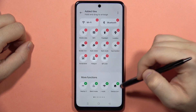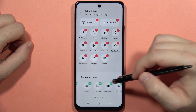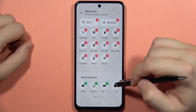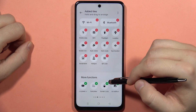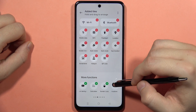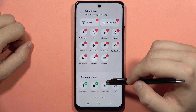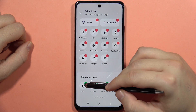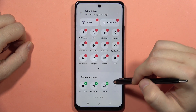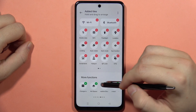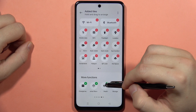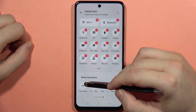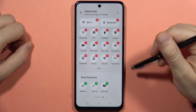Now, if I want to add some icons from here, let's say that I want to get quick access to the OTG connection, the kit space, and for example the focus mode.